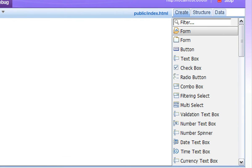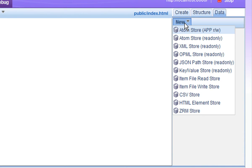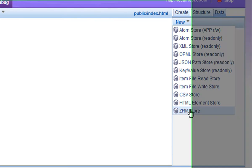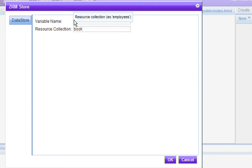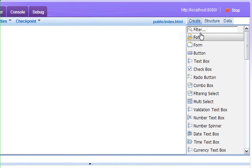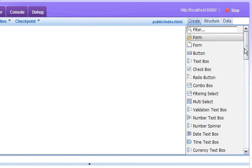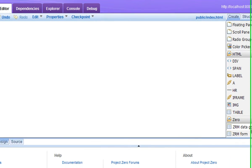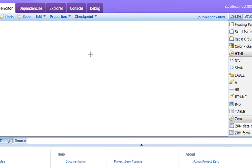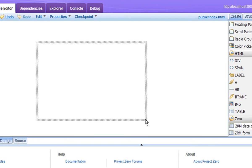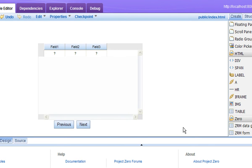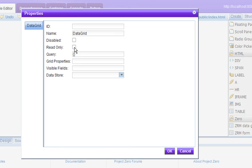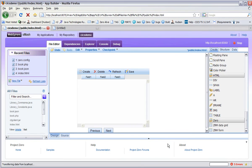I create a new ZRM data store. This acts as the client side data abstraction and is used by the other Dojo widgets. It needs to know that it's going to attach to the book RESTful collection. Now I create a ZRM data grid. This is a very useful widget that provides a spreadsheet-like view of the data in the RESTful web service. I configure it to be read-write and I connect it to the bookstore data store.